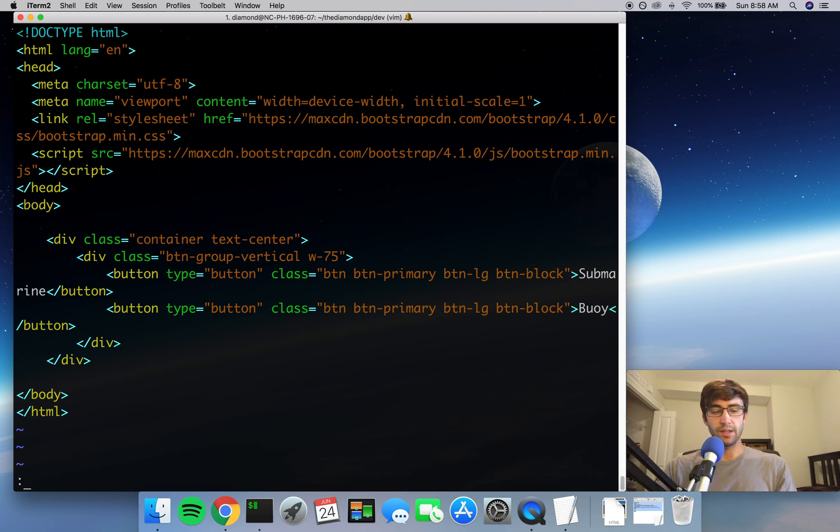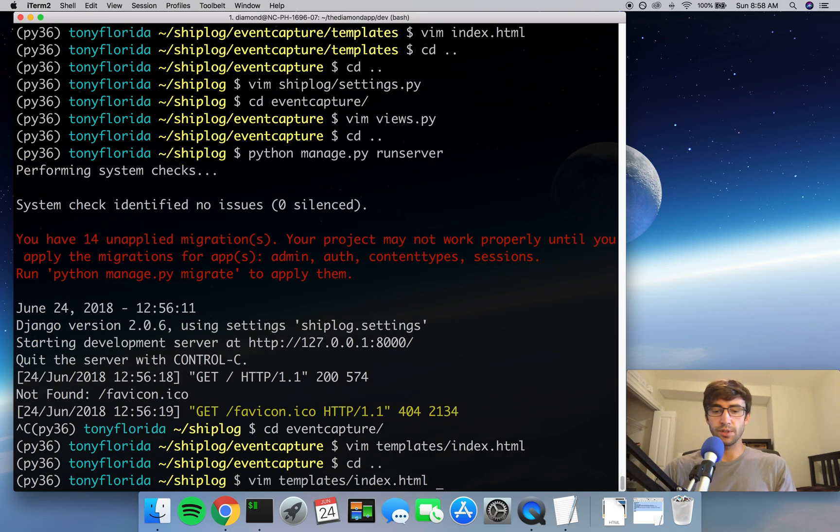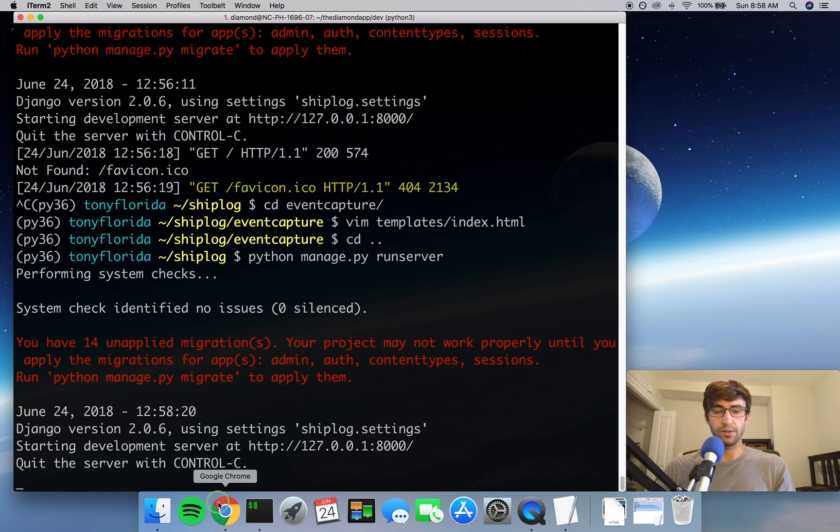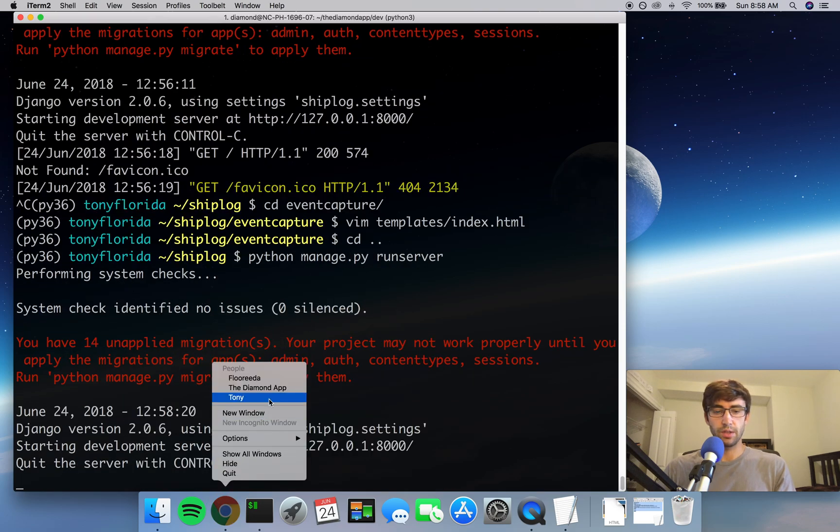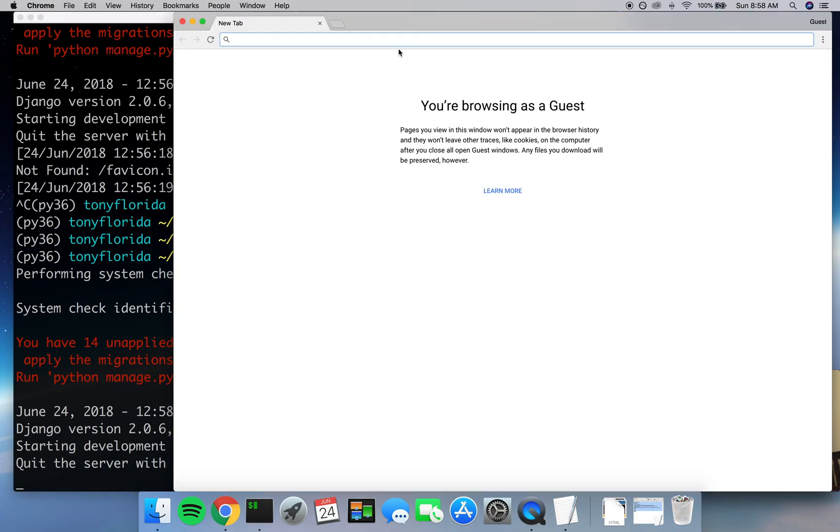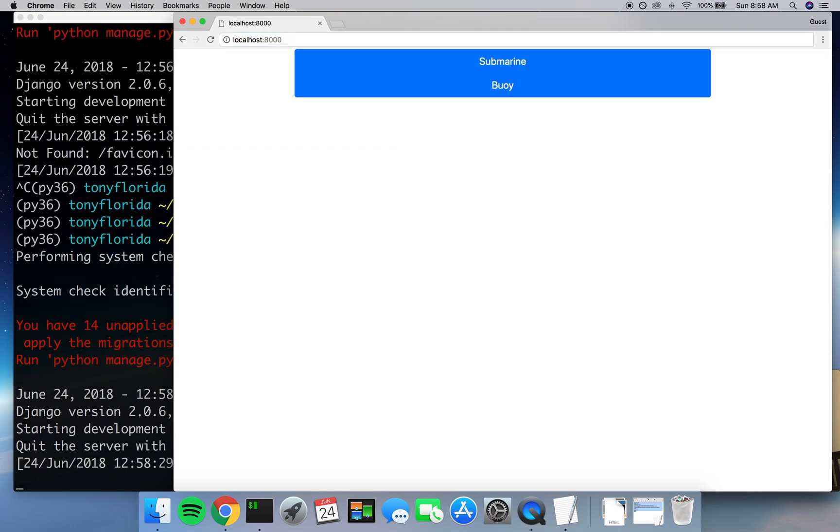So I think that's all we have to do for that. Go ahead and save this file, back out of here, and we'll start our server back up and see how that looks. So we'll go to localhost again, port 8000. So much better already. Two big buttons on the screen centered in the middle of the page. Great.